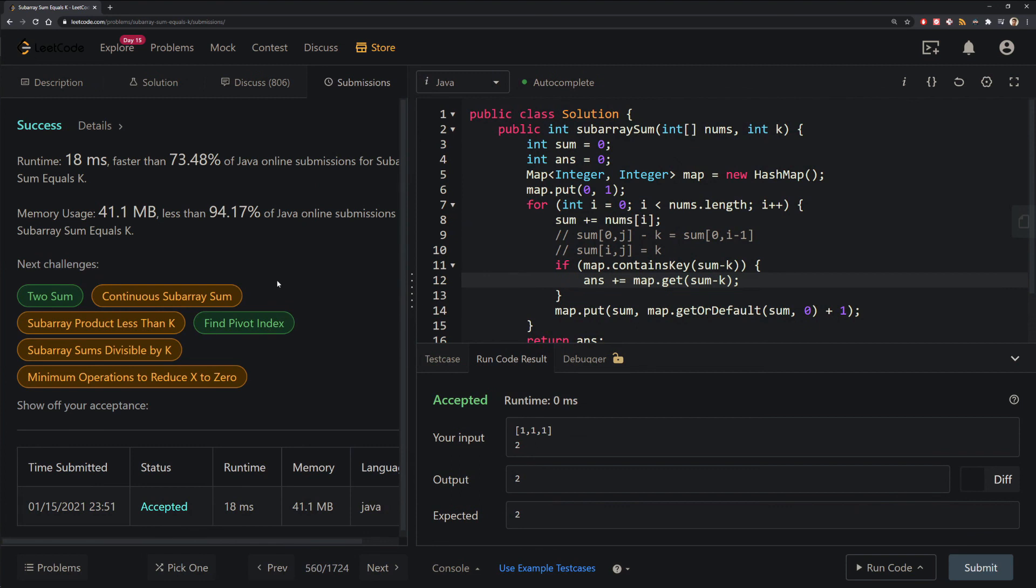And that's it for solving the subarray sum equals k problem. This problem has great applications of using hash maps, which, according to my own research, Google, is the most common data structure that's used in coding interviews. Now I know this is a more complex solution and walkthrough. If you have any questions, please leave them in the comments below, and I'll do my best to answer them. Otherwise, if you like this video, please consider liking and subscribing to get more daily updates. Bye, and have a great day.